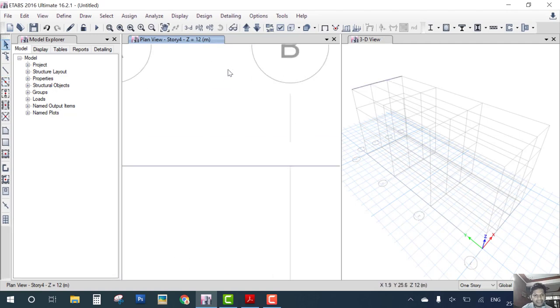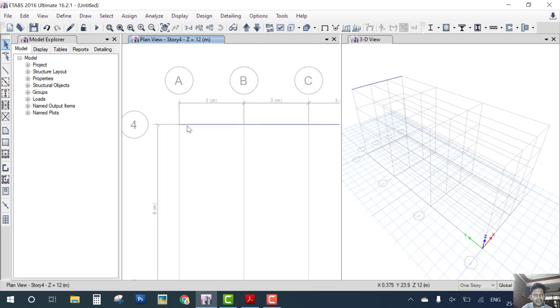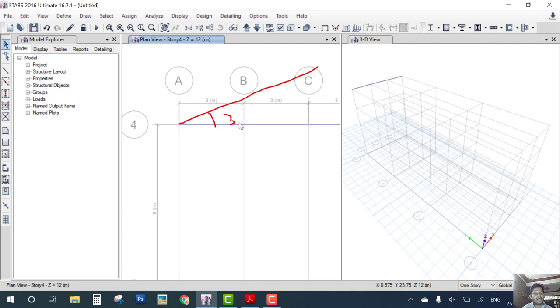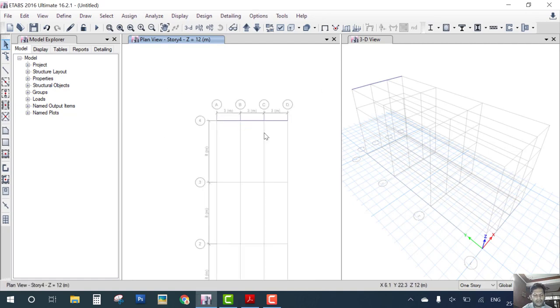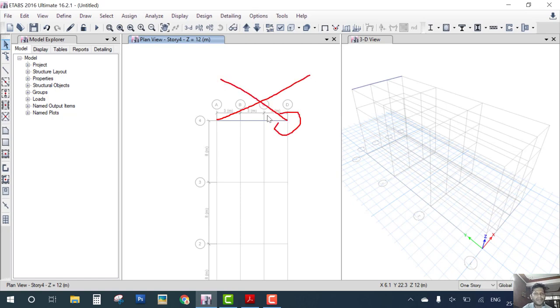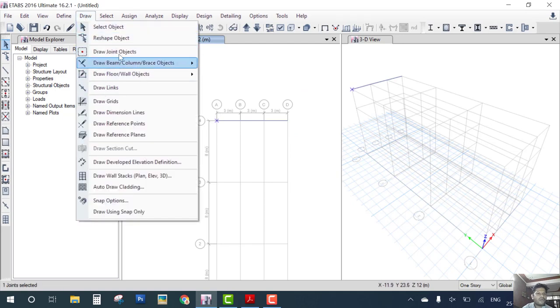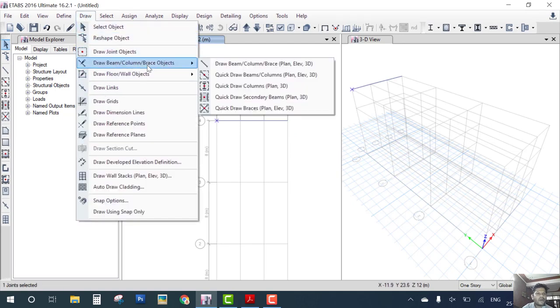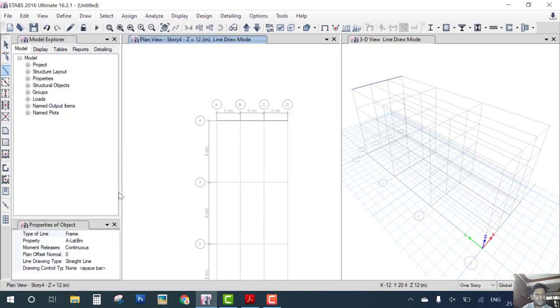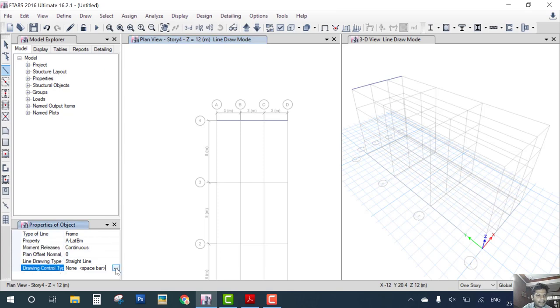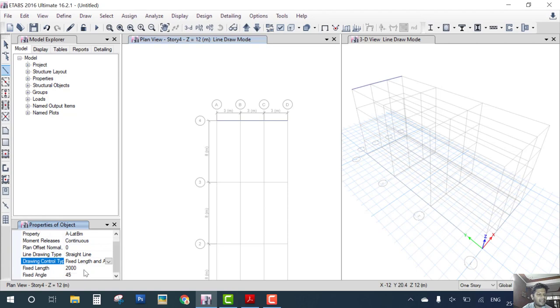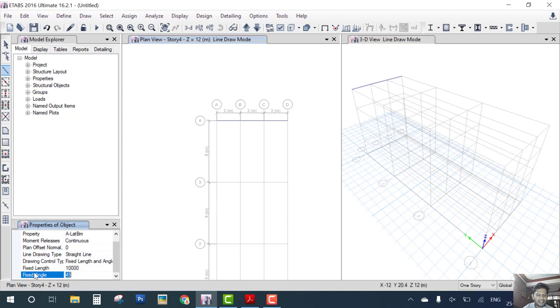Now the new thing is that you have to draw a member at angle 30 degrees. What we do? Listen carefully. We select the joints and go to draw beam and column. Then here we choose drawing type: fixed length and angle. Length we choose 10 meter randomly, greater than the whole beam, and the angle is 30 degrees. Enter, click, double click on this joint.